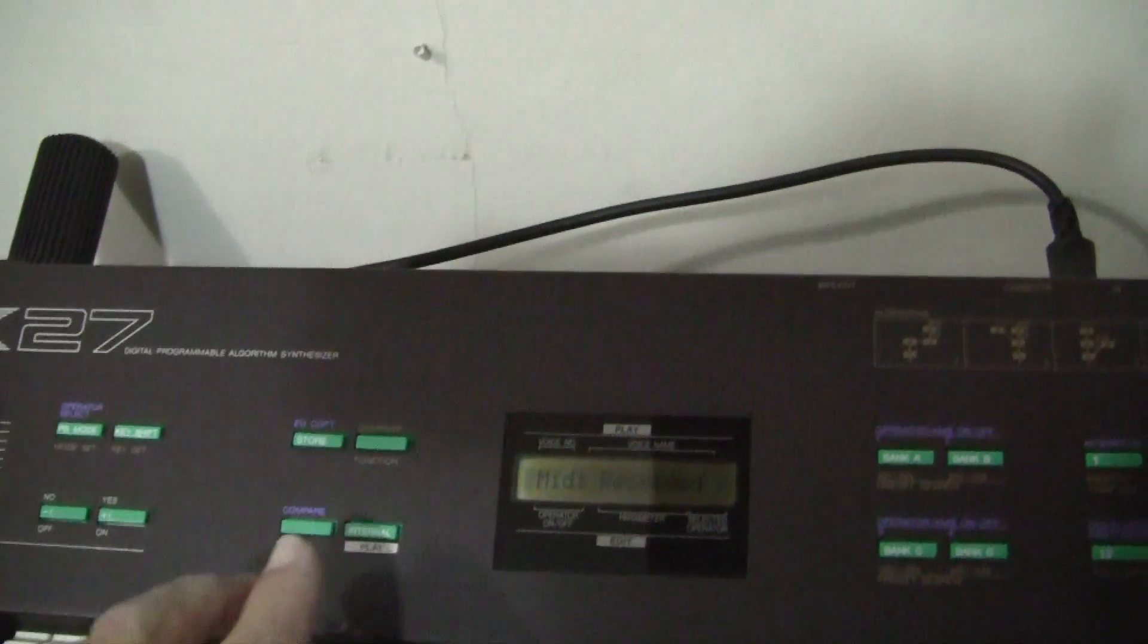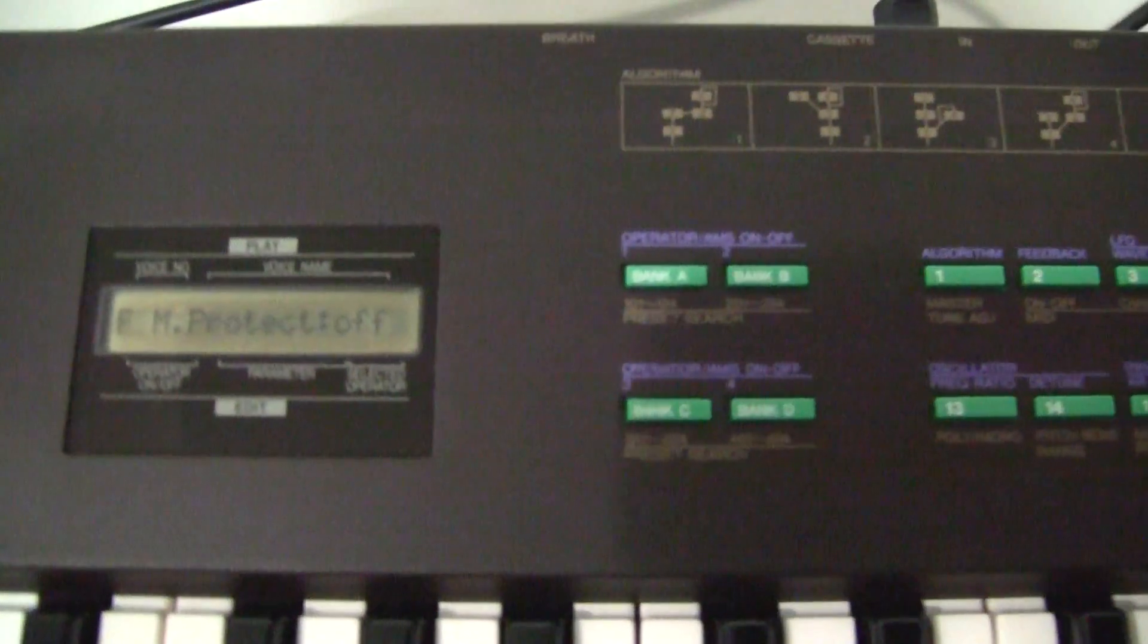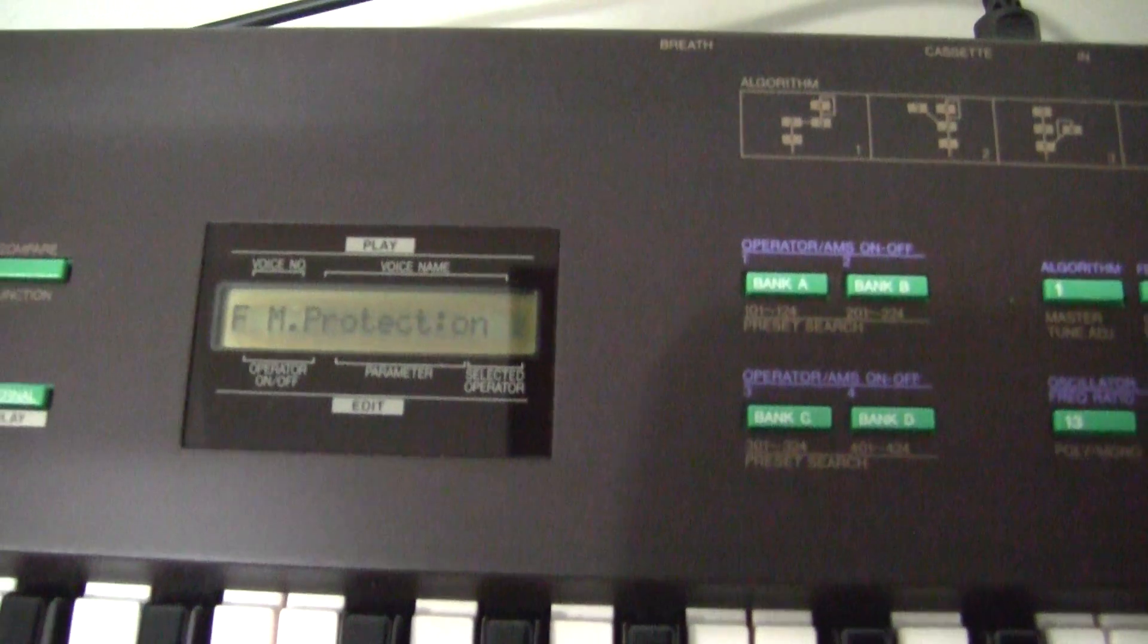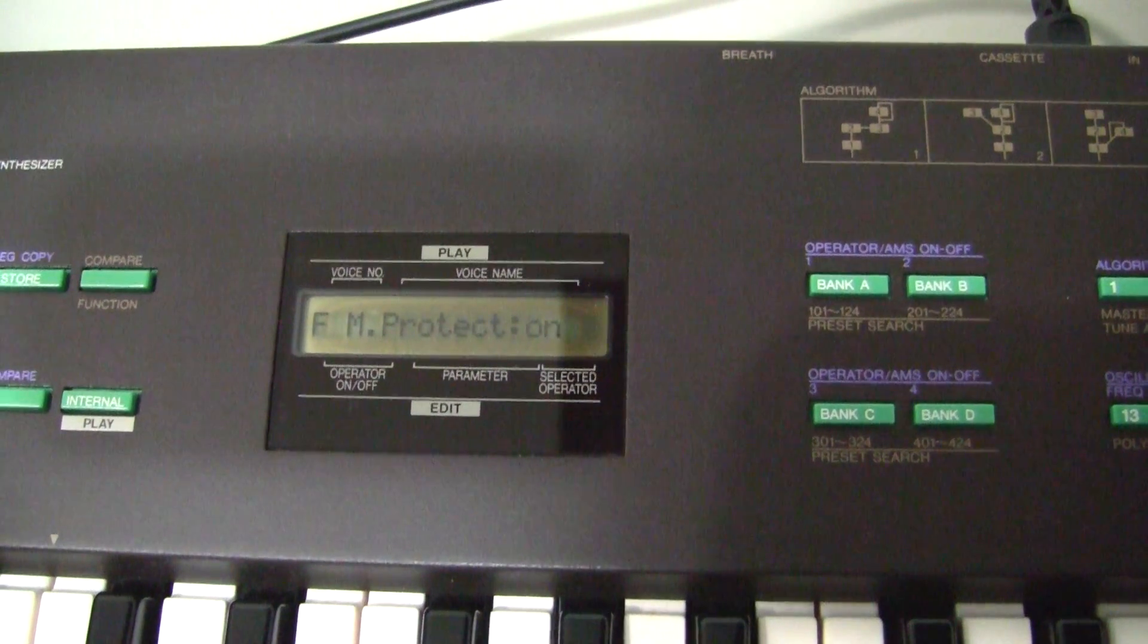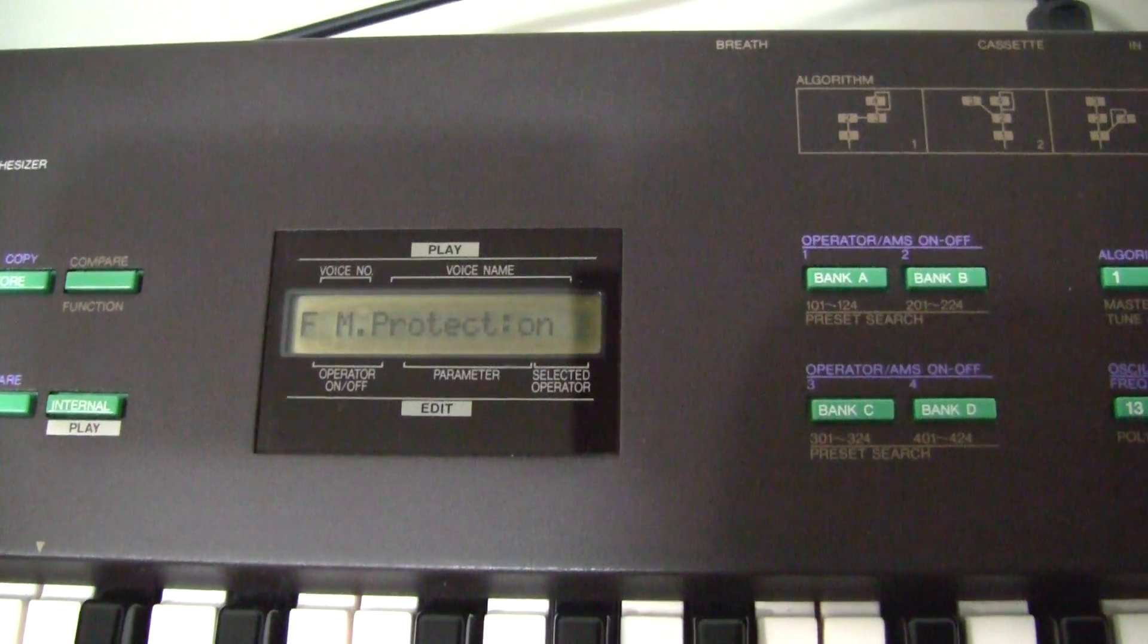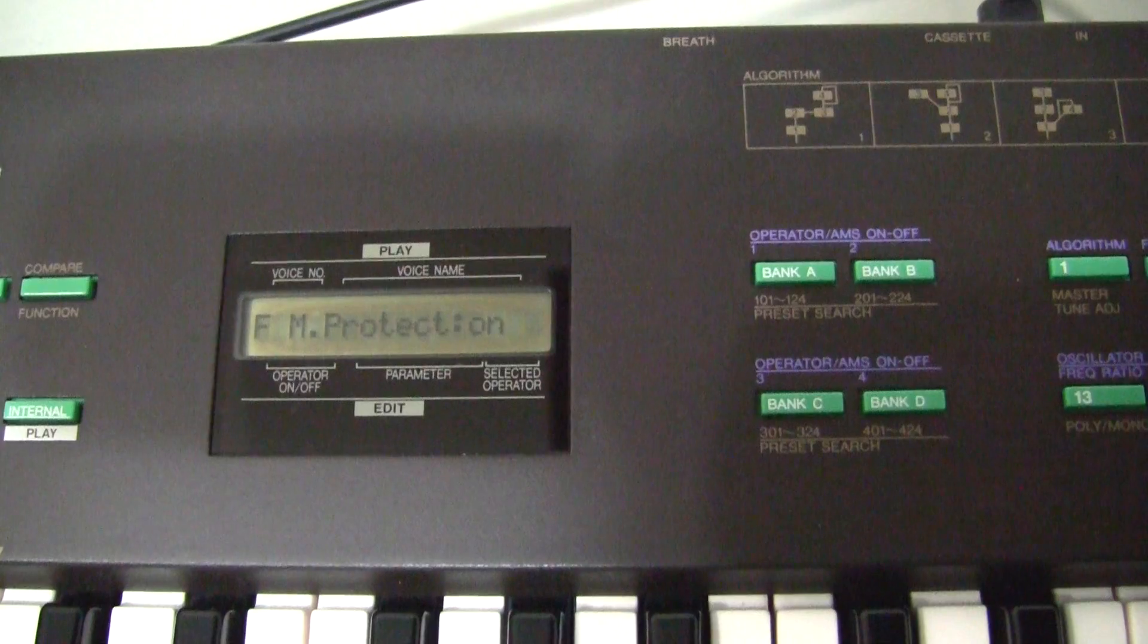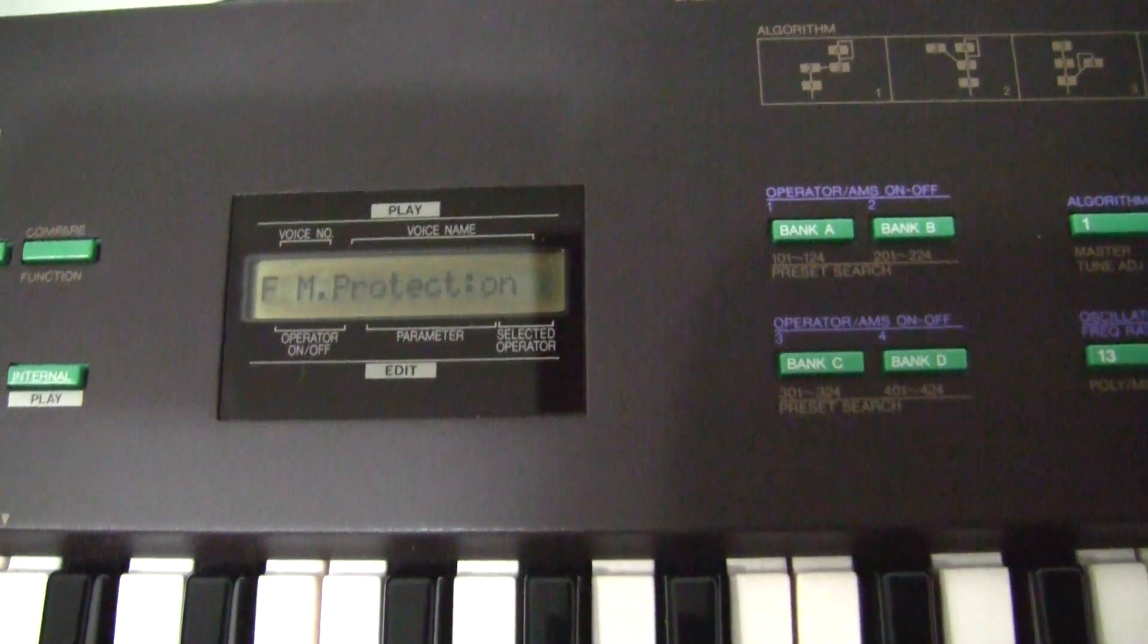Finally we want to go Function, Memory Protect, and turn the memory protection on again. It's good to leave the memory protection on against accidental erasure. At least you have to turn it off intentionally and all your memories should be back to whatever you had saved on the computer. See you later.